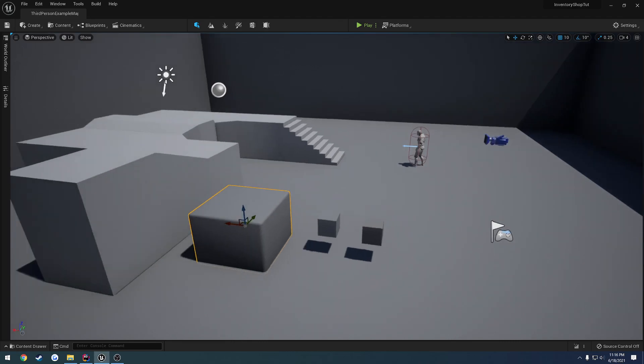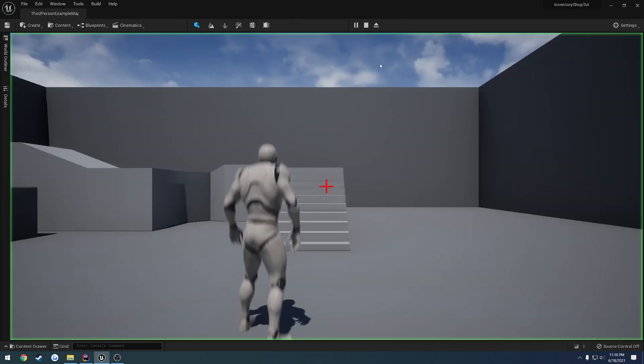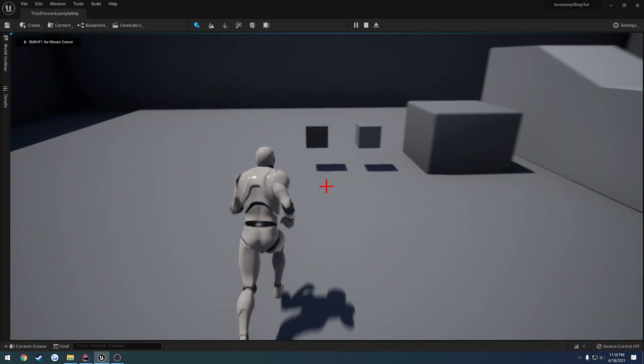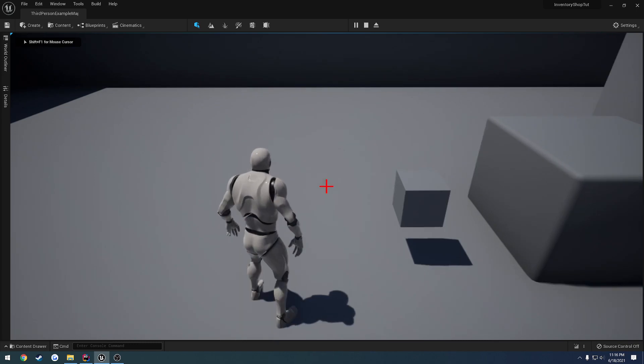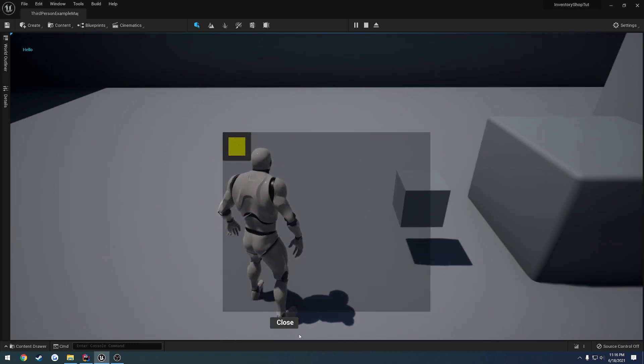In this video, what I want to do is make it so when we walk up to an item, we pick it up, and when we click on it, I want something to happen.